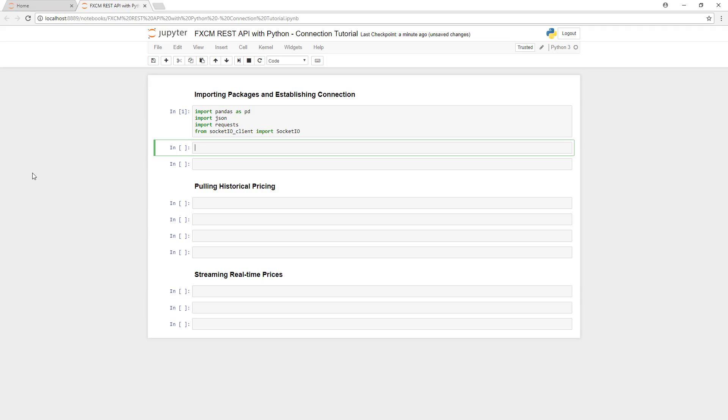I'm going to hit Shift-Enter here to run the cell above, and it ran without any type of error, so that means we imported everything properly.